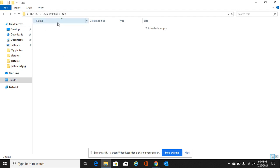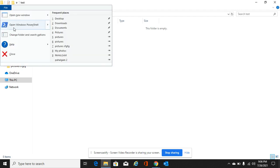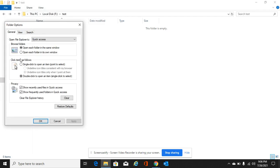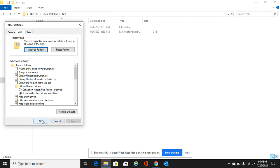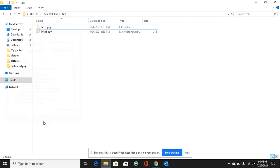Go to File, go to Change Folder and Search Options, go to View. Under Hidden Files and Folders, show hidden files and folders. Just select this, Apply, and OK.